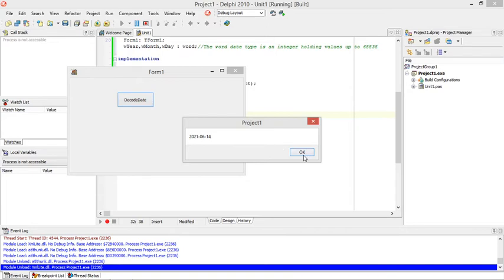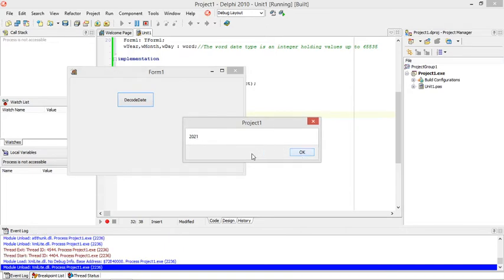There's the current date. And there's the current year that was extracted.